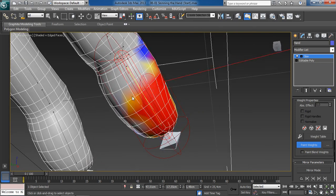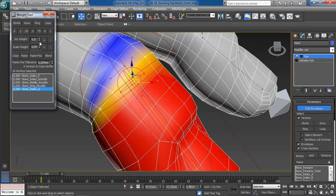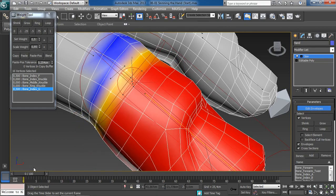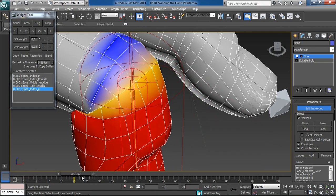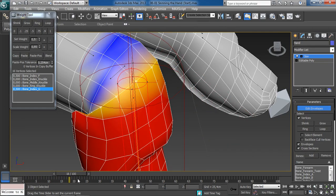We will then scan our hand and take advantage of the powerful scanning tools available in 3ds Max to improve skin deformations.